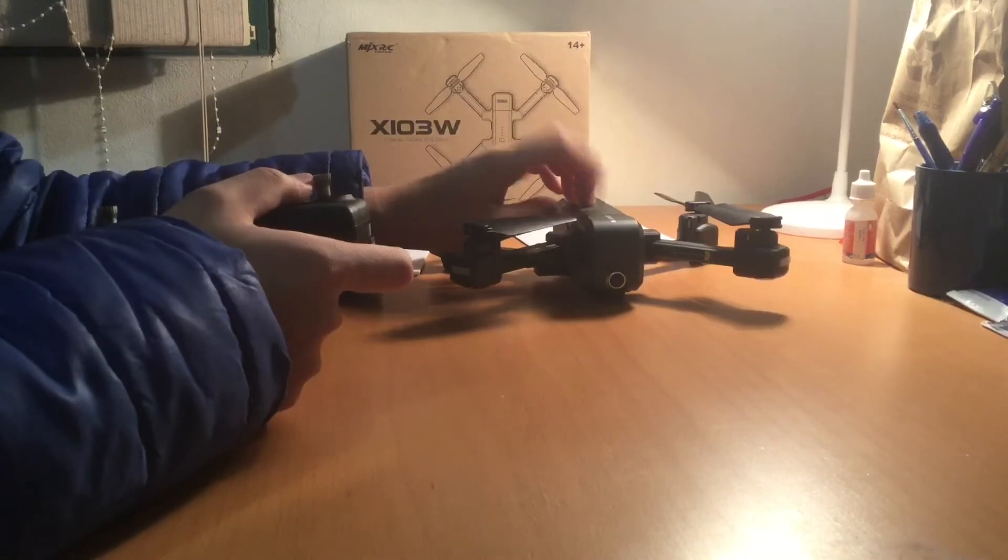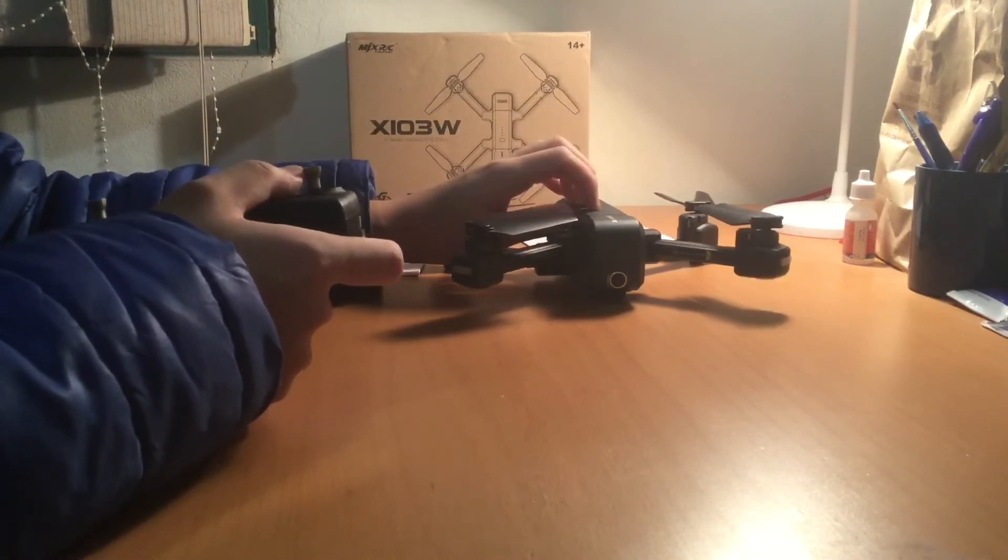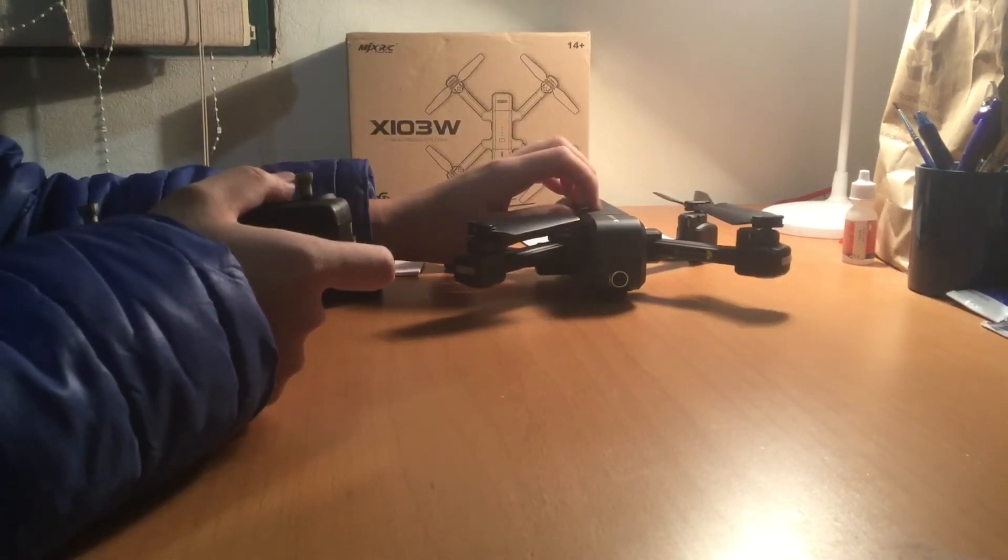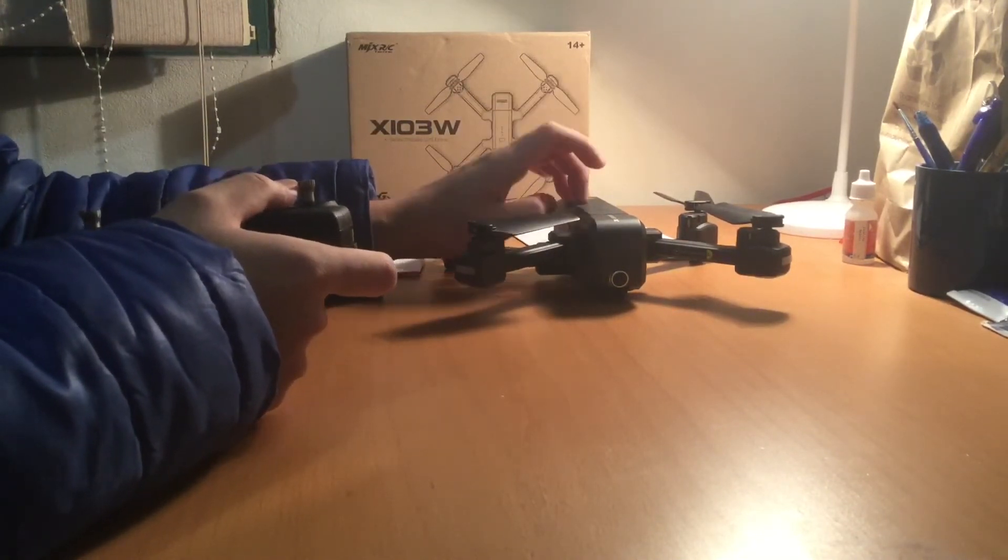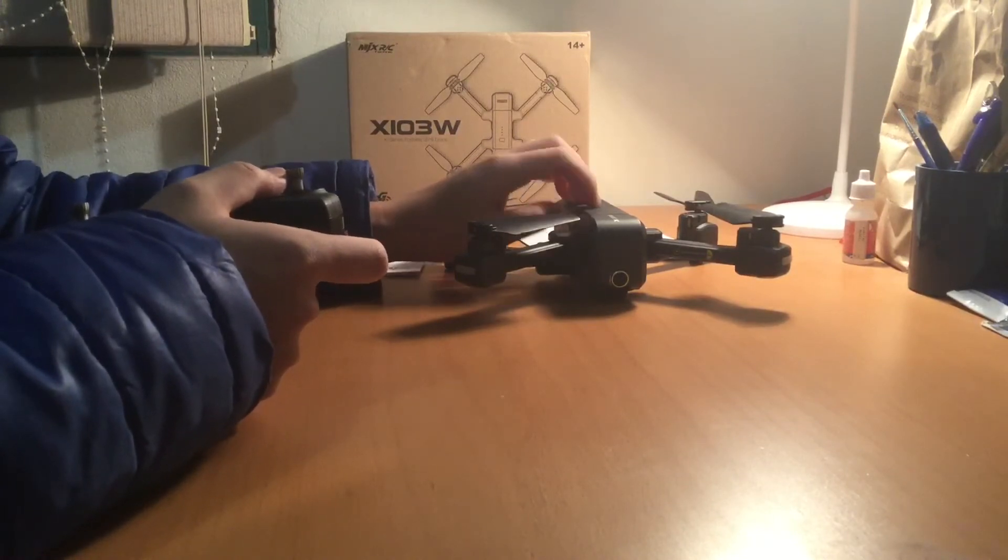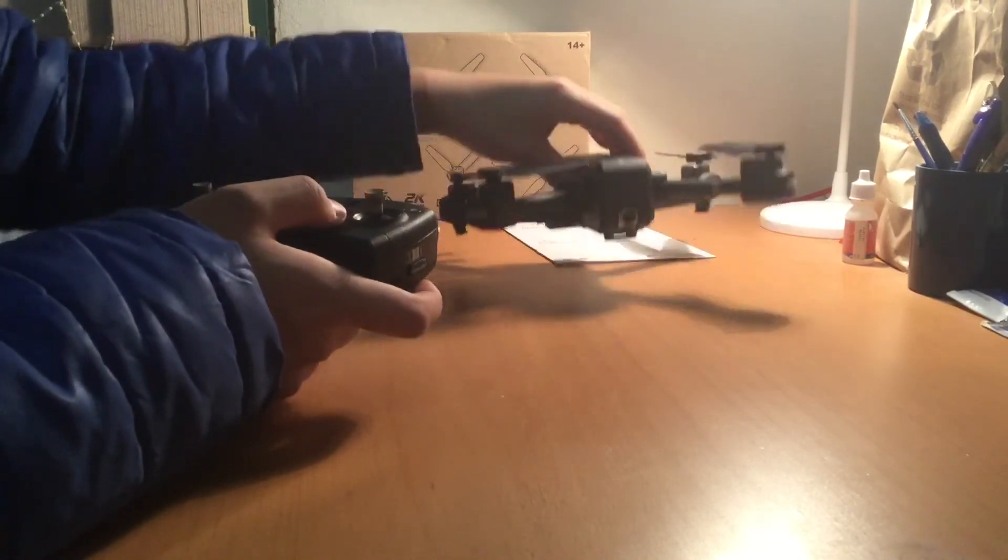According to the manufacturer, this drone does have a 14 minute flight time, which I need to test out myself. I'll do that in another video of course.